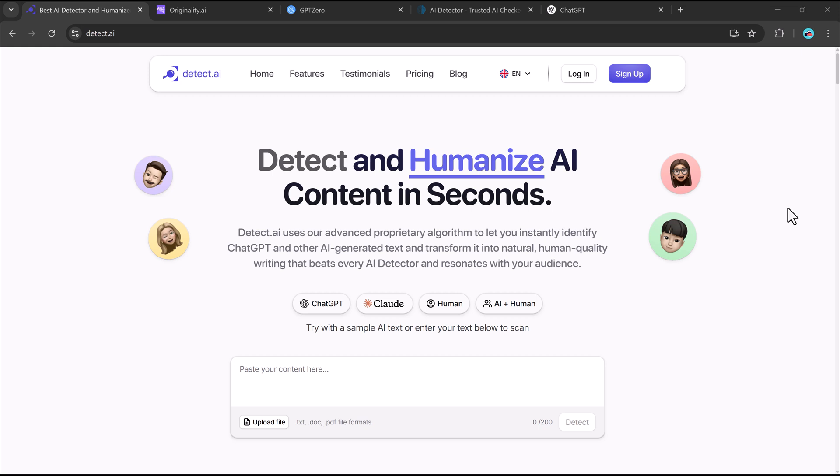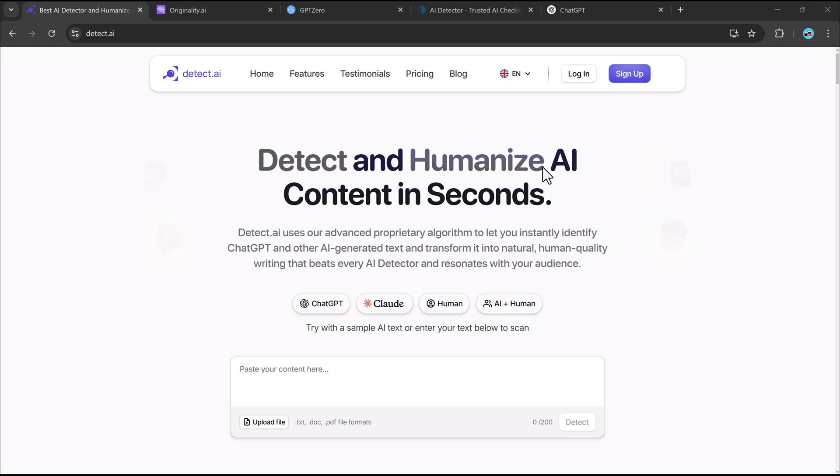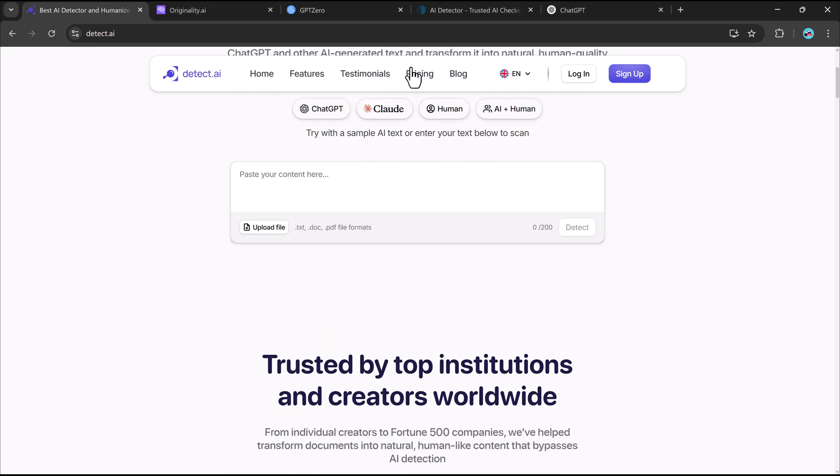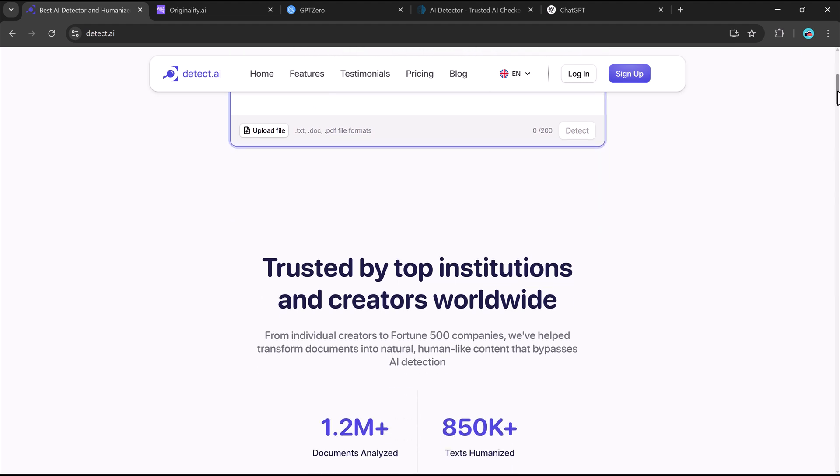Hey everyone, welcome back to the channel. Have you ever wondered if AI-generated content can be detected? Can AI-written text truly pass as human? Or is there a way to transform it? What if you could take AI-generated writing and make it completely undetectable?